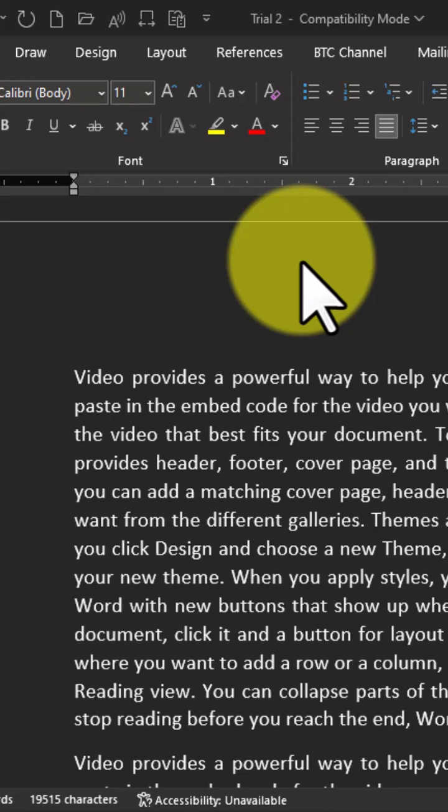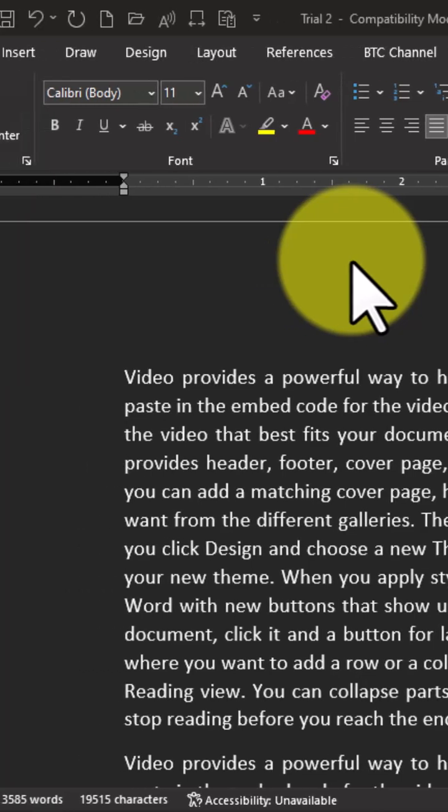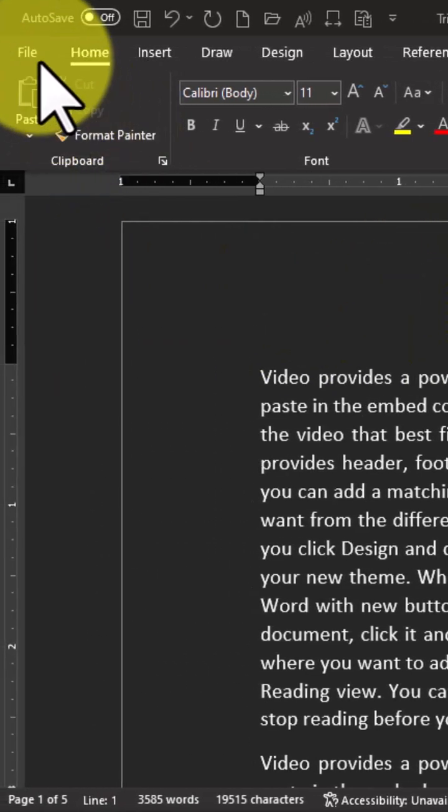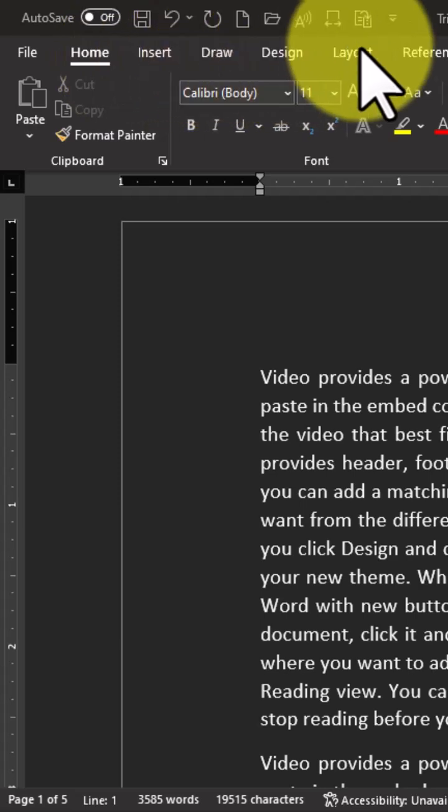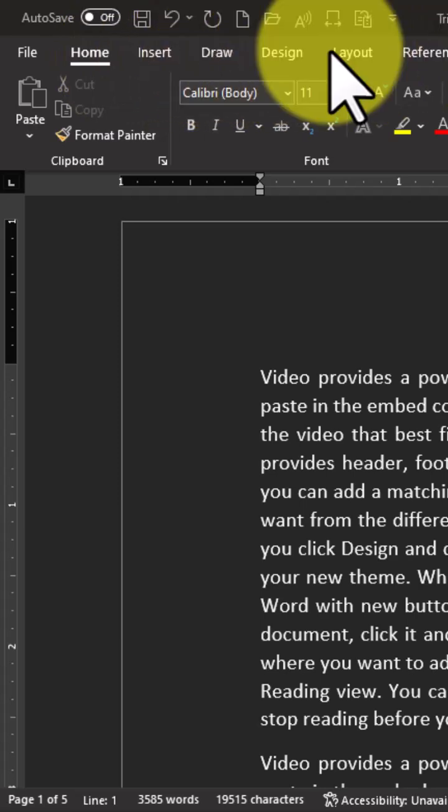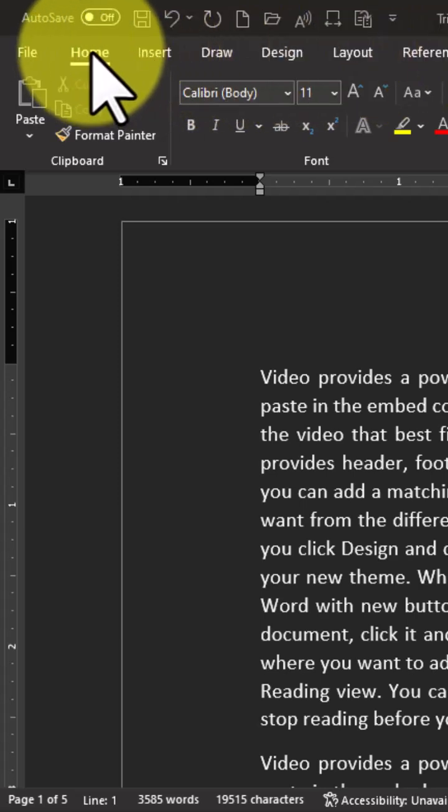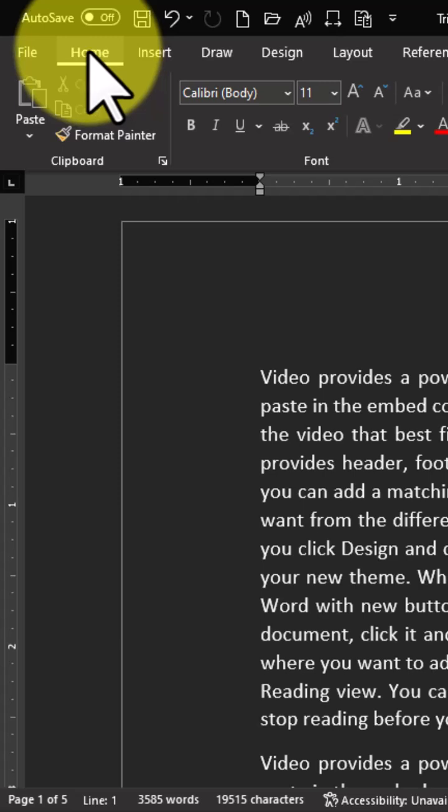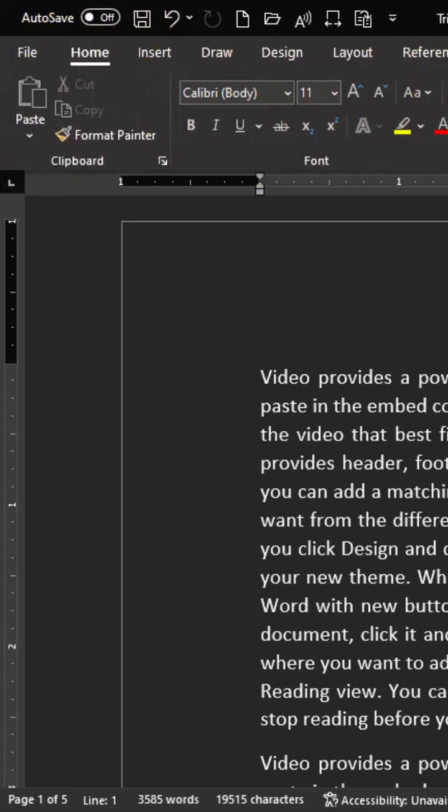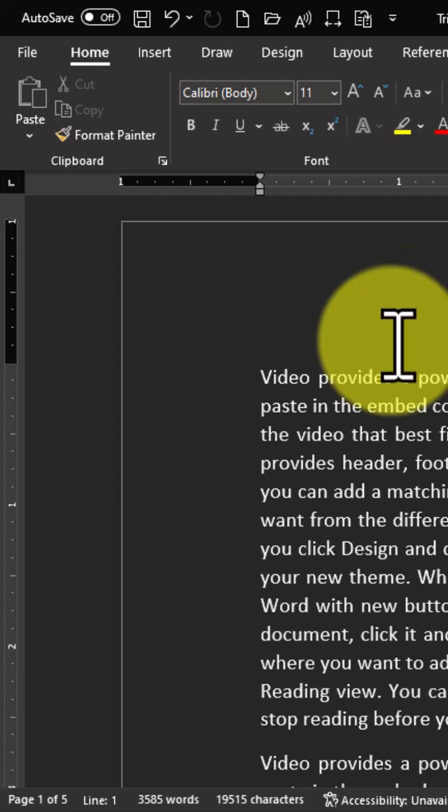We move to the menu bar of this Microsoft Word interface. This is the menu bar, and when you click on the home tab, we have the related ribbon that corresponds to the home tab. This is the ribbon.